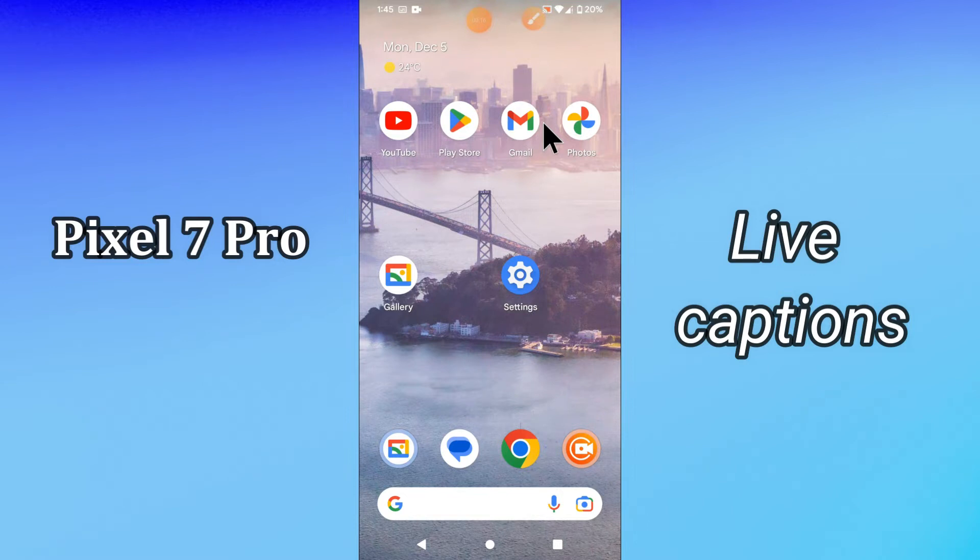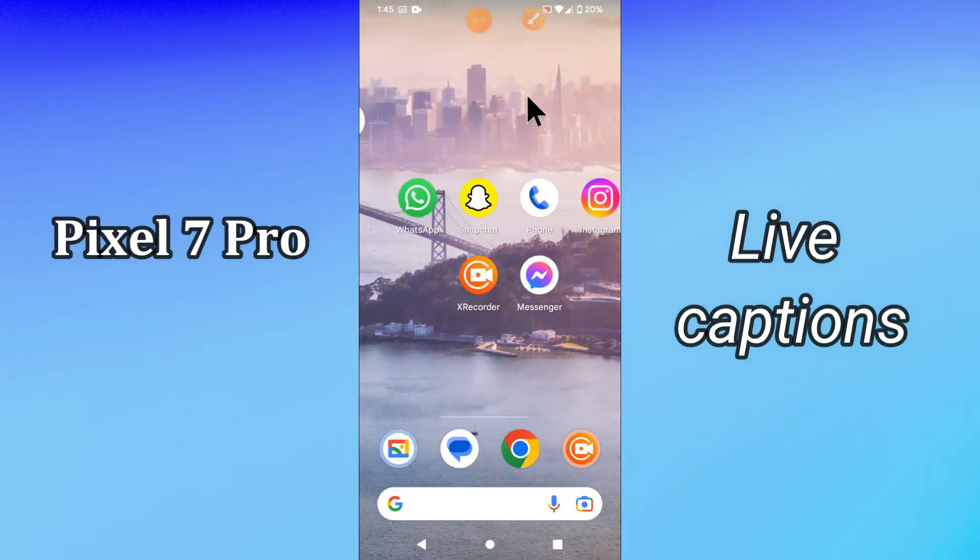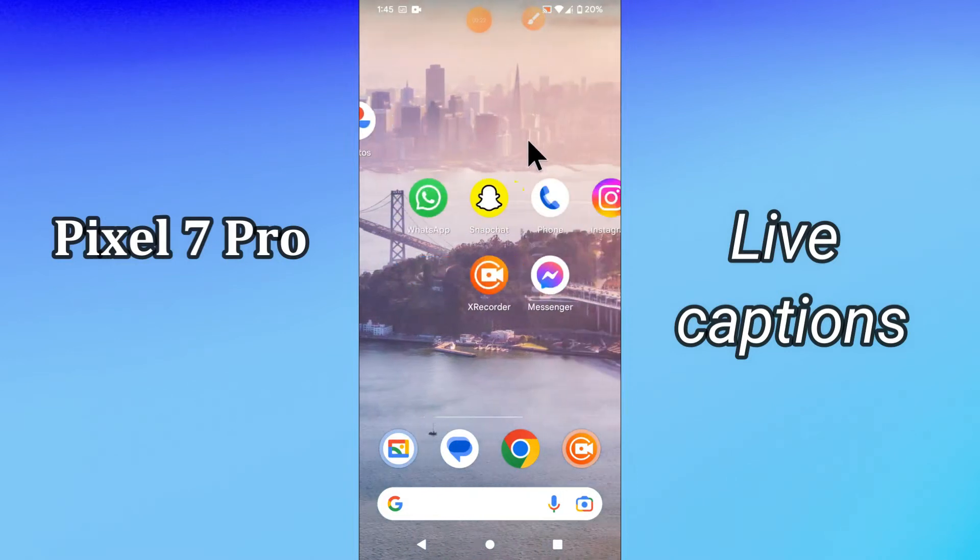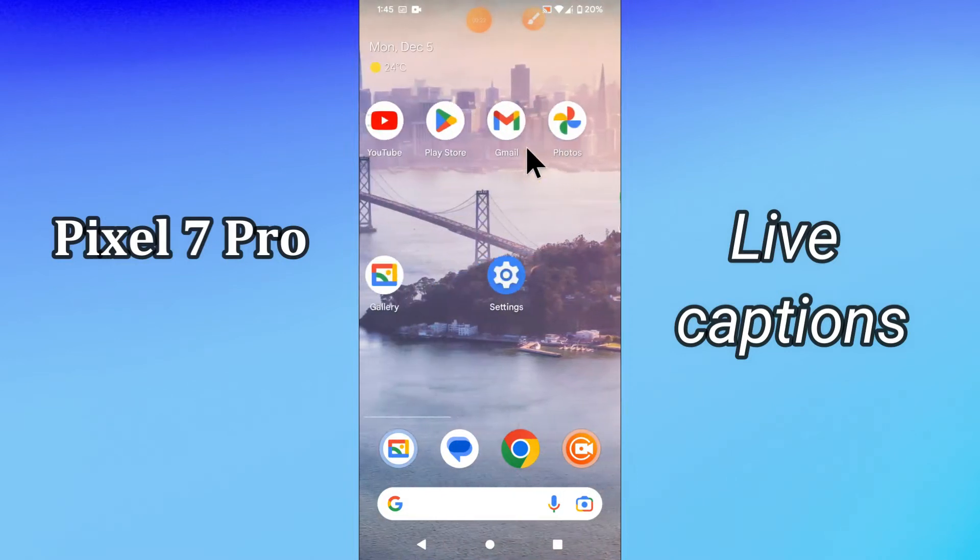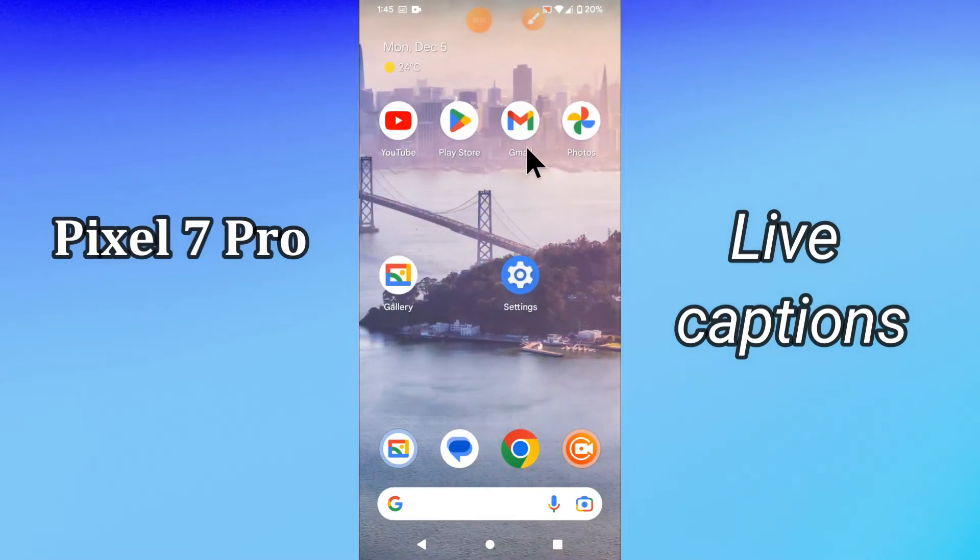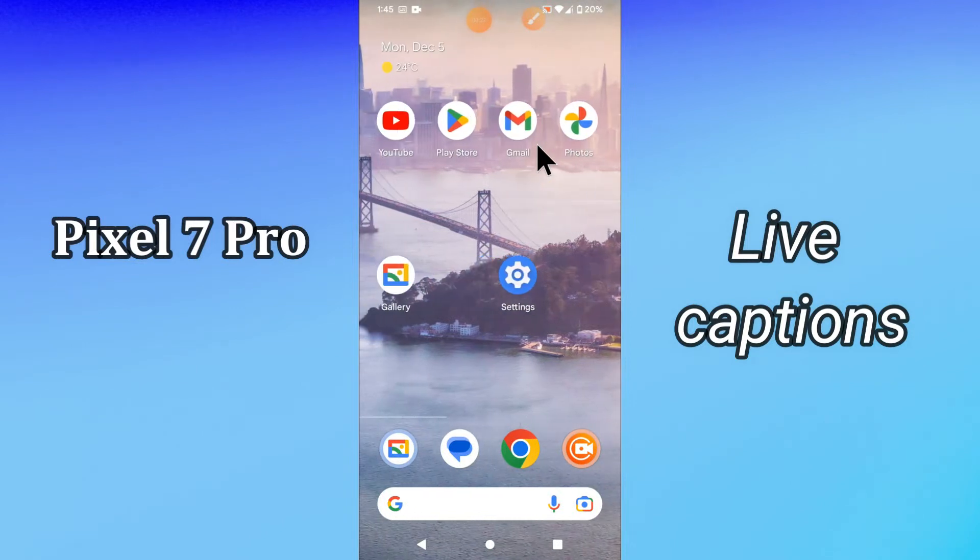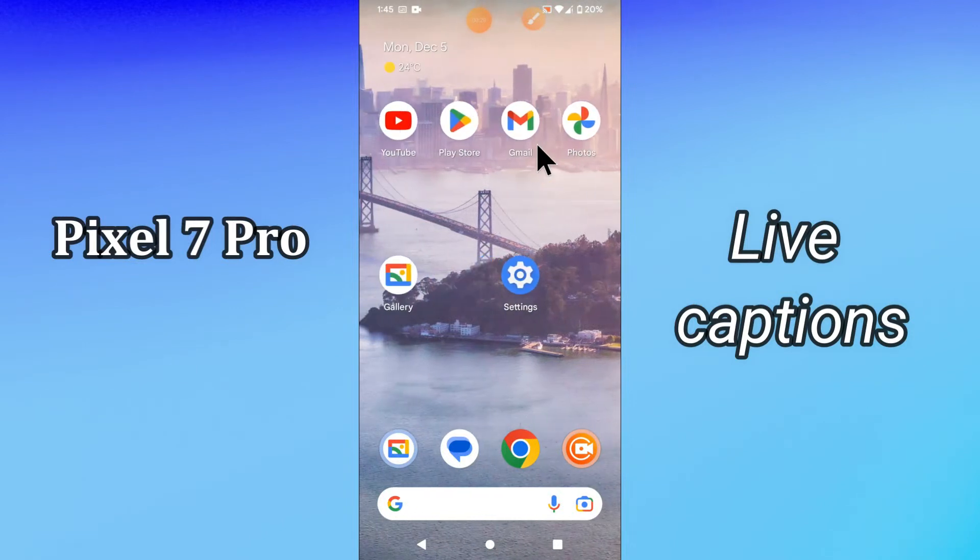What you have to do is follow the steps and watch the video till the end and you will learn how you can do this. Before that, don't forget to subscribe to my channel and press the bell icon. Now let's watch the video and learn how you can do the live caption settings in your device Pixel 7 Pro.